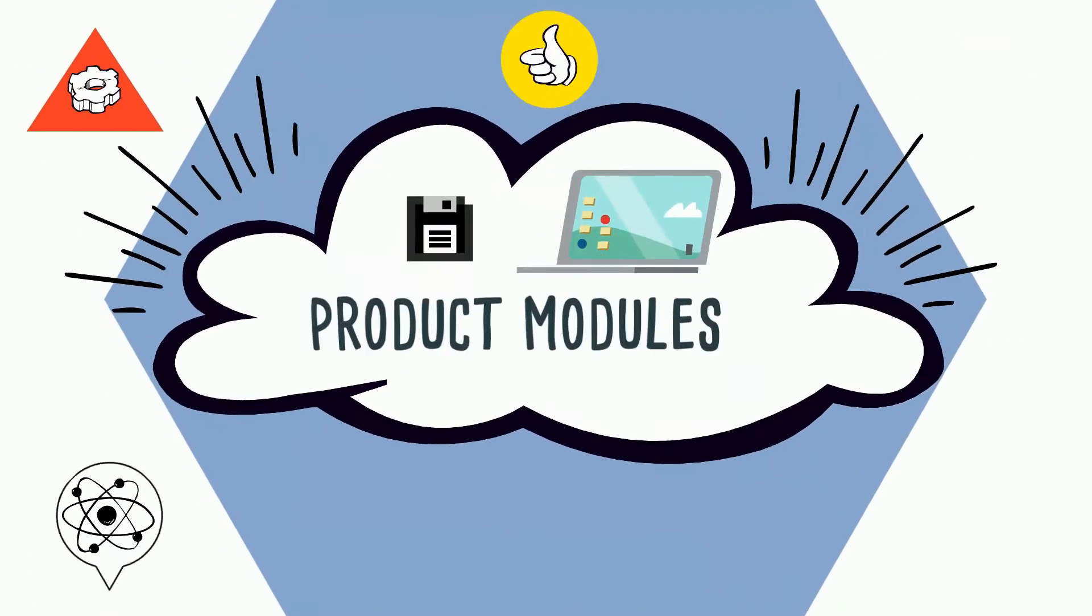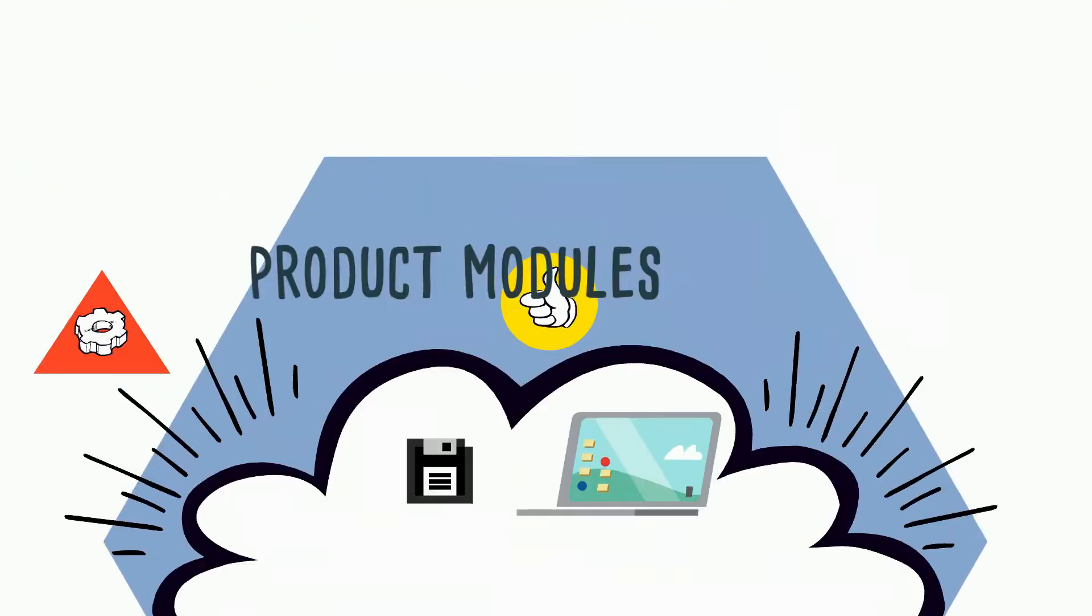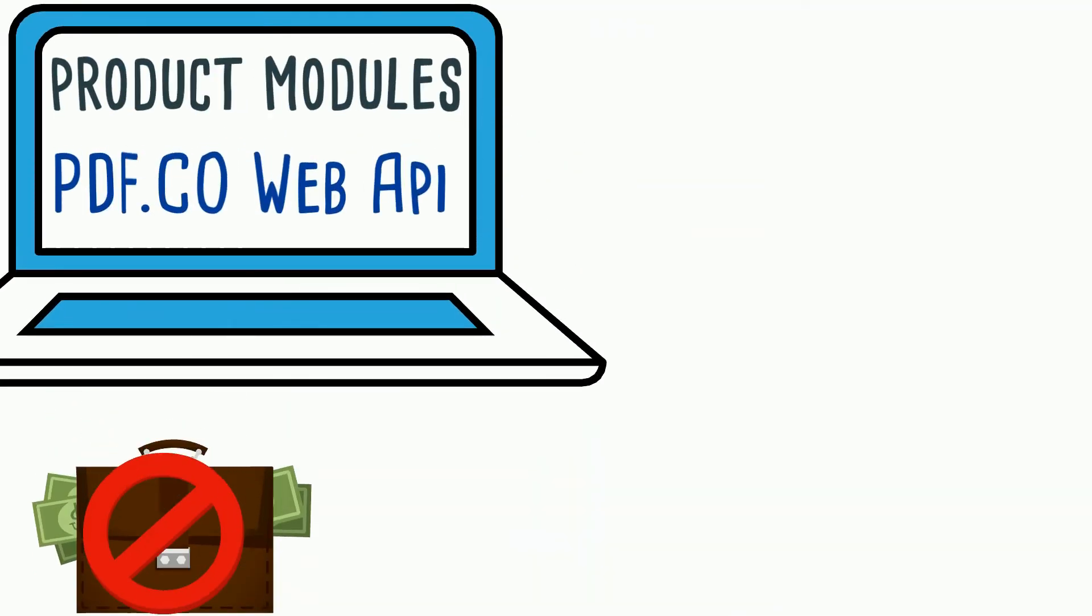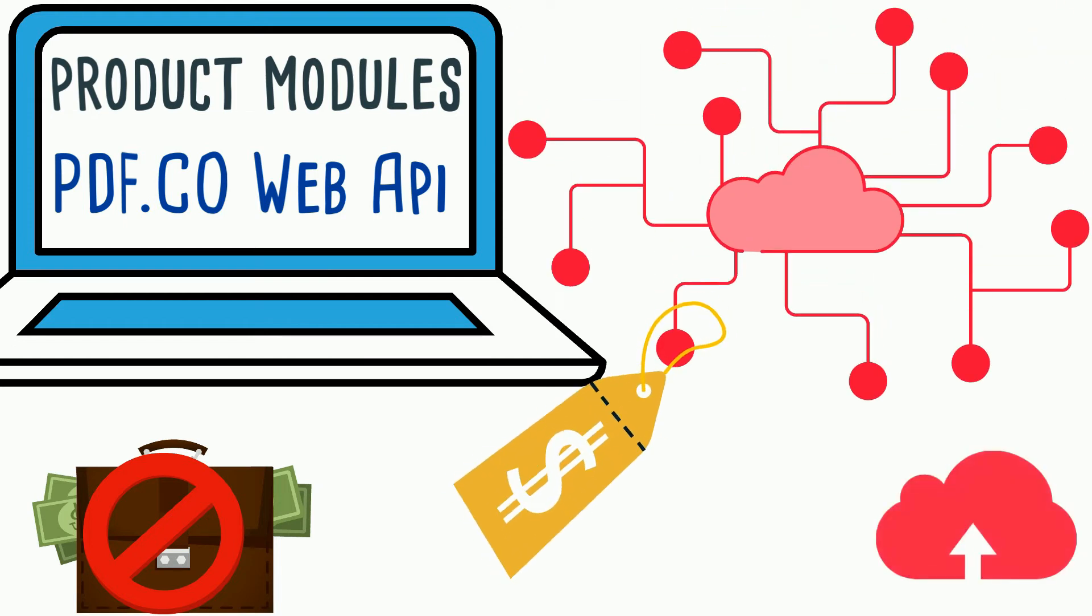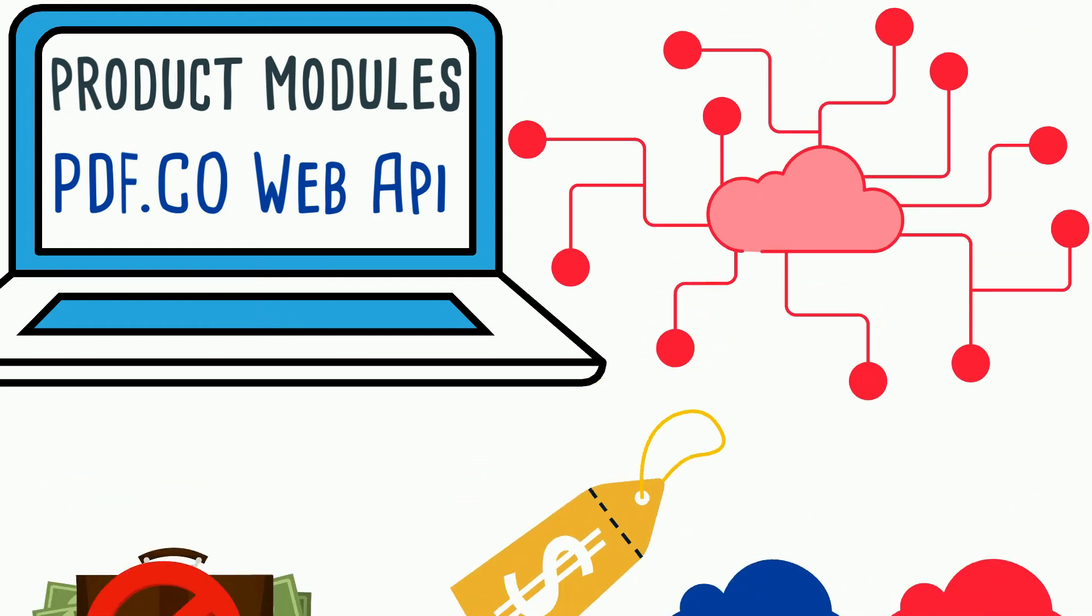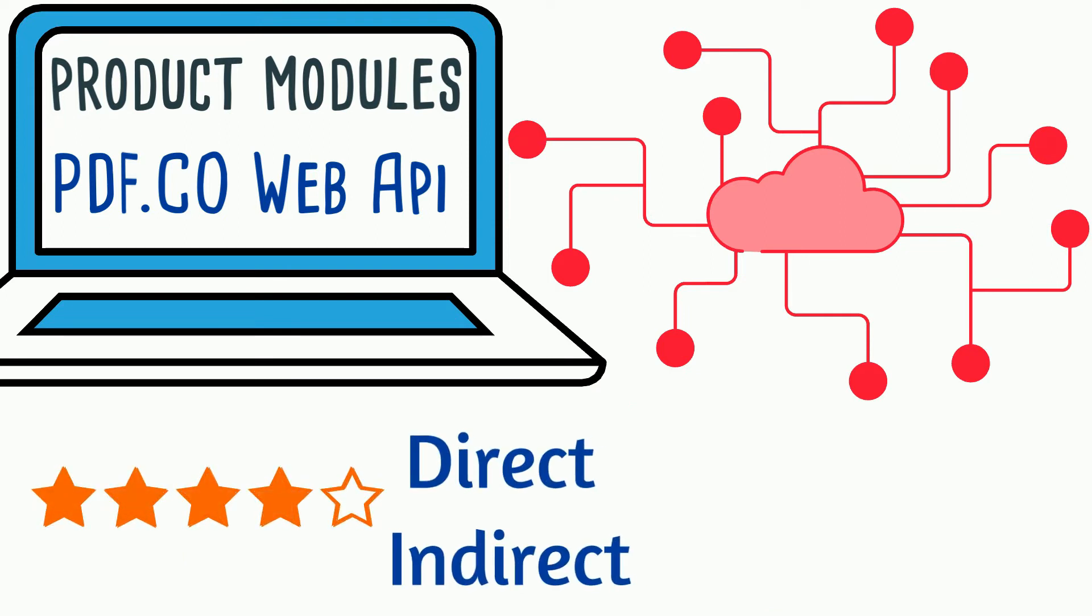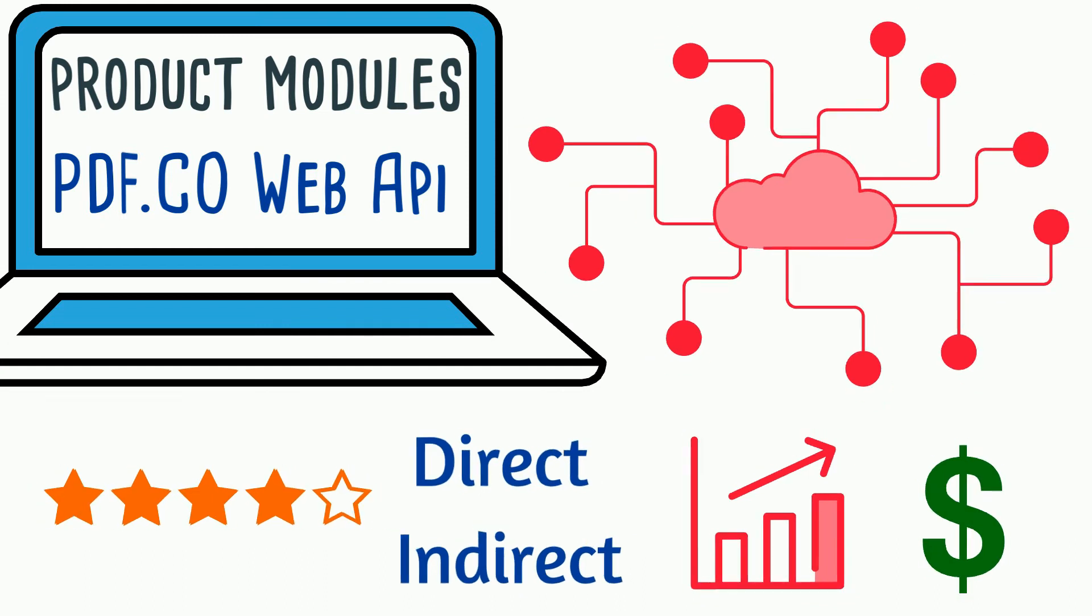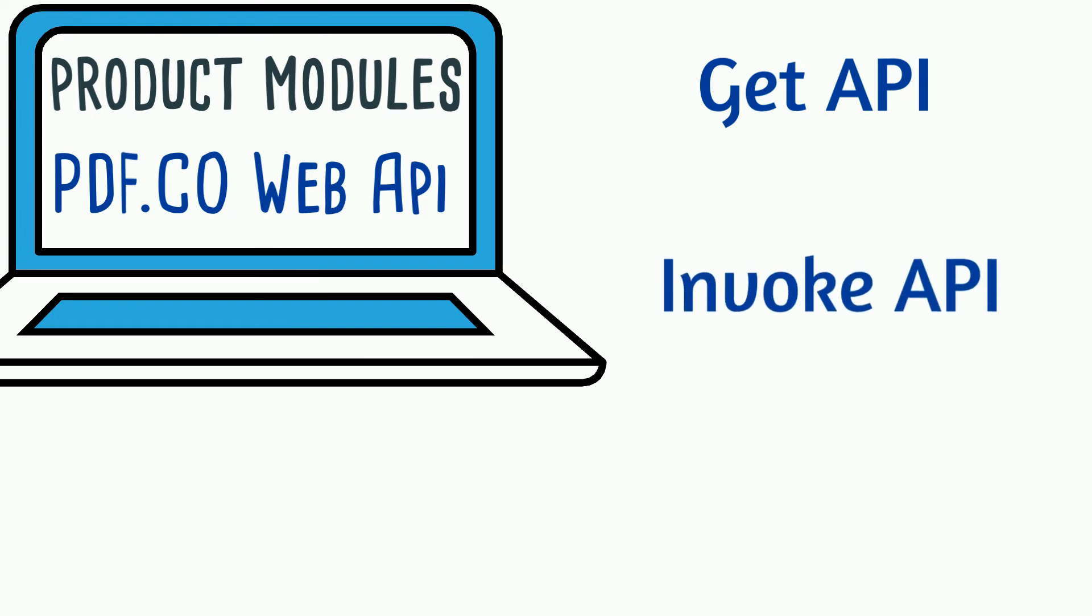Product modules. PDF.co makes no additional charges for storage or traffic, and the base price covers both traffic and storage. Dependency on other services in either of direct or indirect way increases end result cost as all services are counted here. In the case of PDF.co, one can simply get API keys, invoke API,